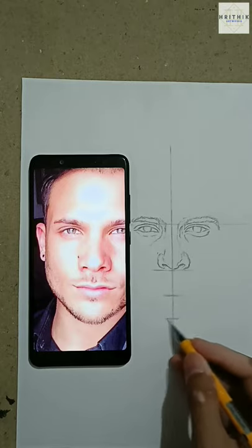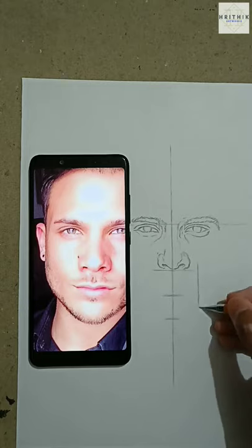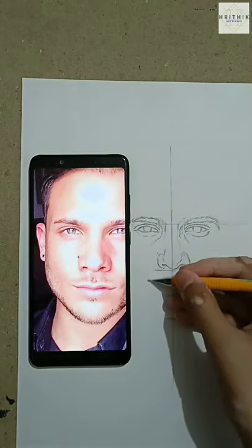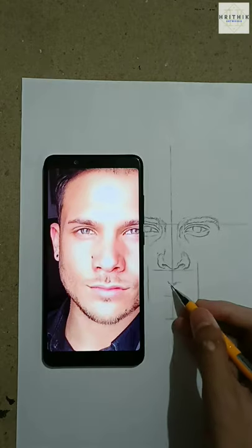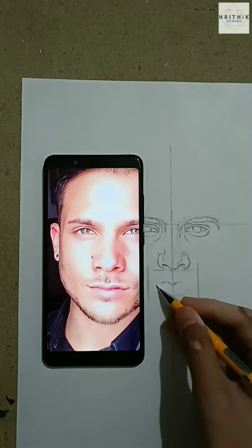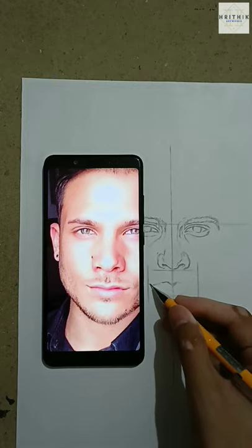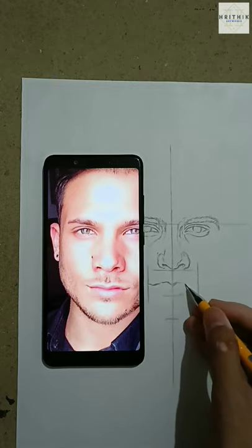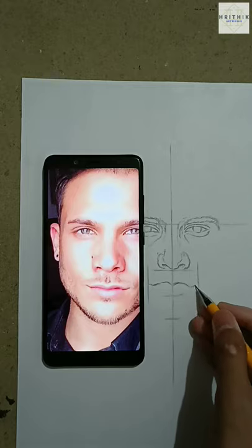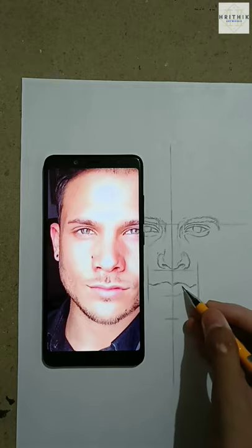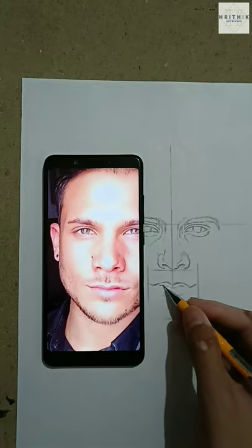Then draw a straight line by dividing the eyes into two halves, on both sides. It will be helpful to find the exact length of the lips. After finding the exact length, start drawing the lips by observing your reference pic carefully.